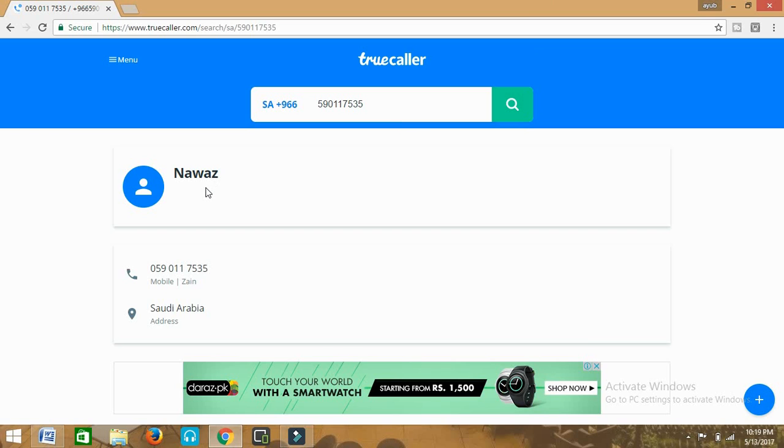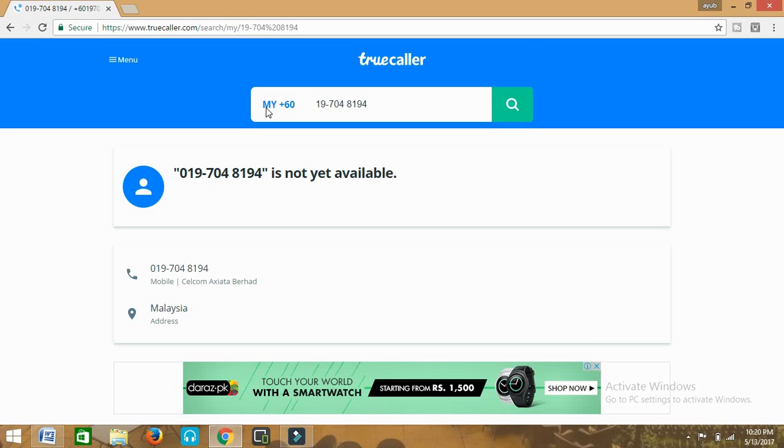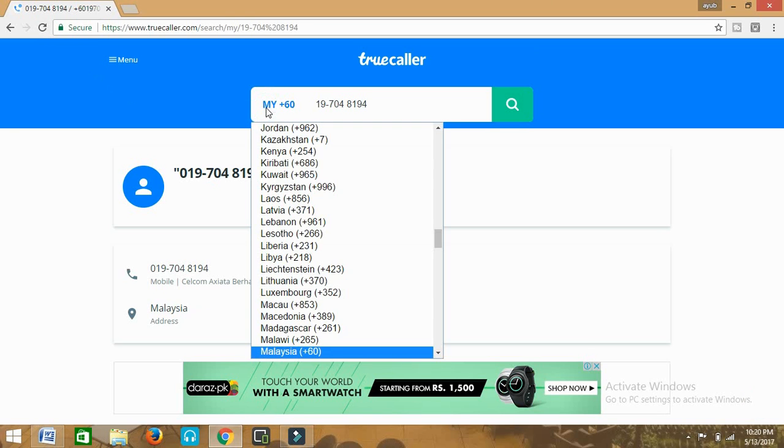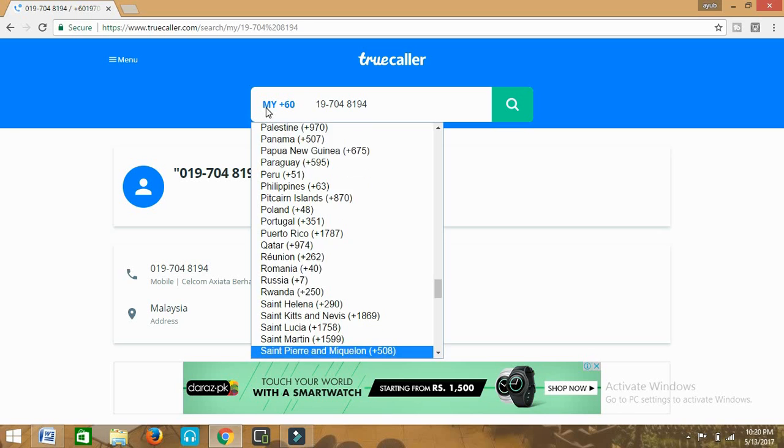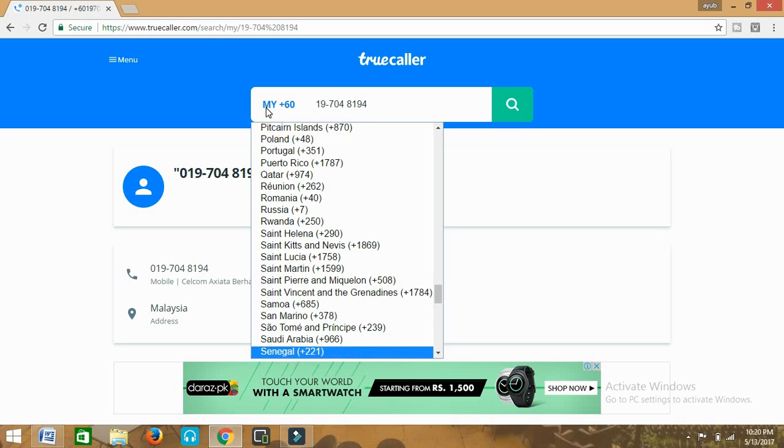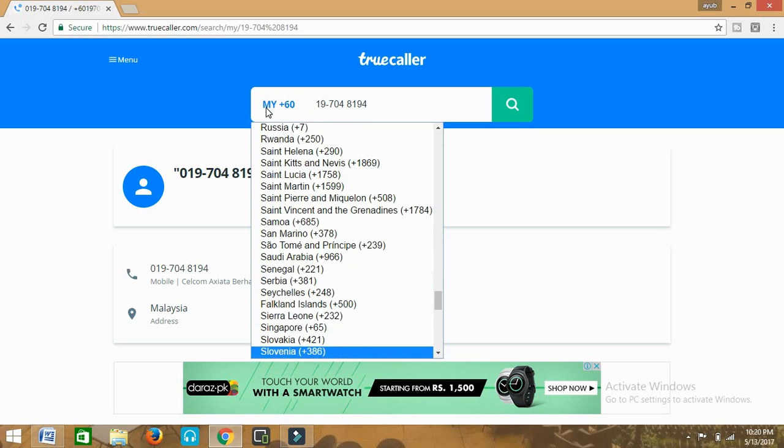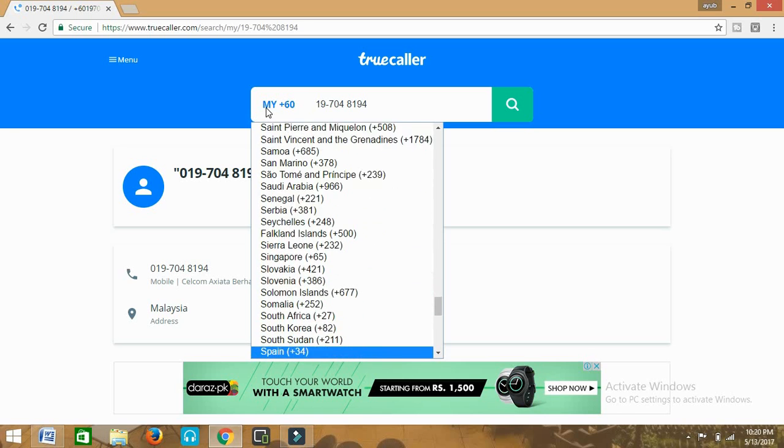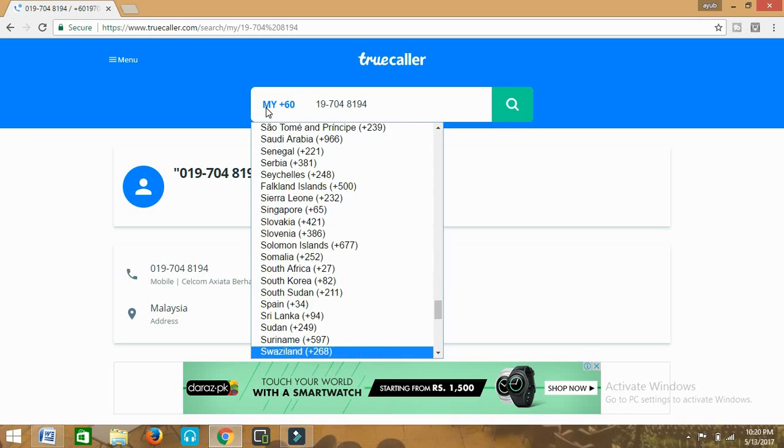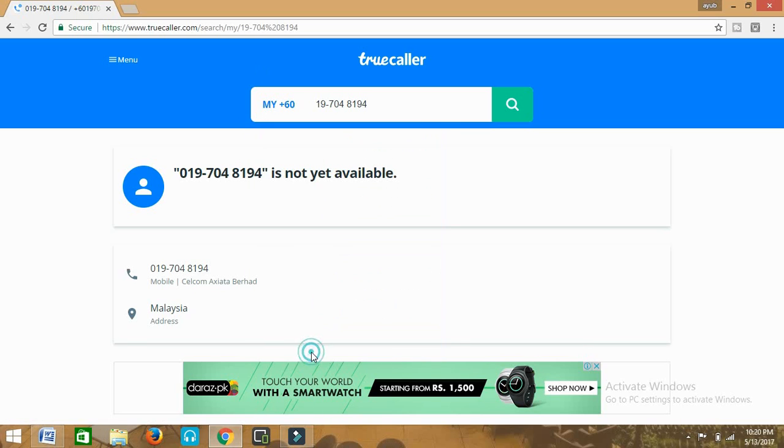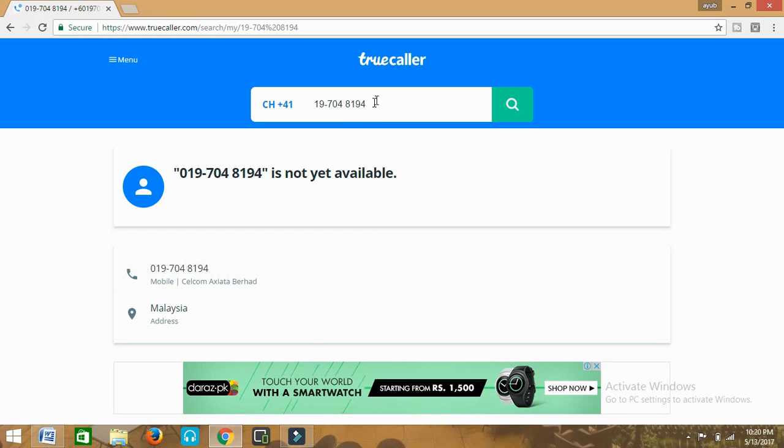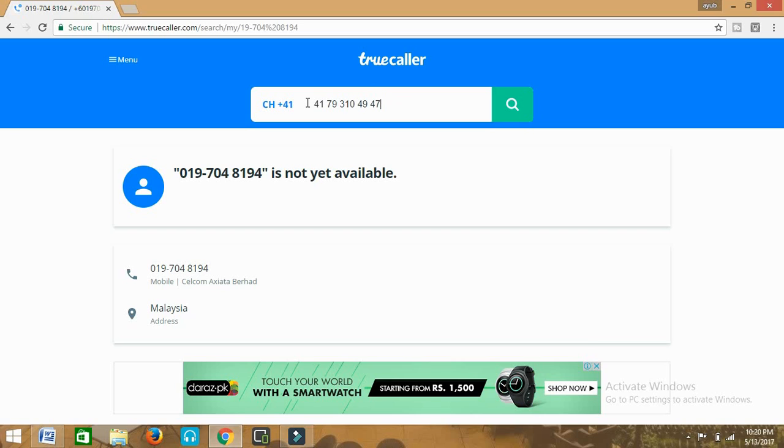Now we will try another number from Switzerland. We want to find out any number in Switzerland. So this is Switzerland, and we'll put a number, any number which you want to find out, and click on the search icon.